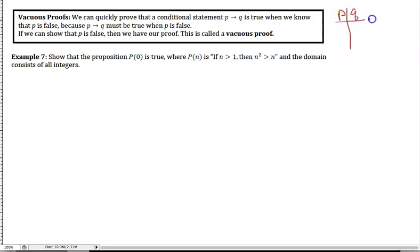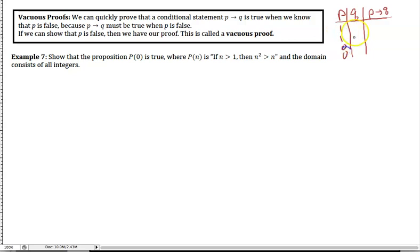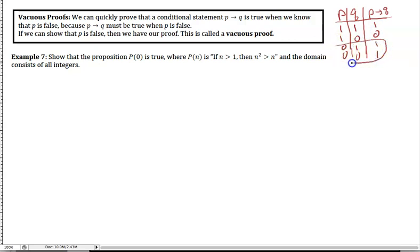If I look at the truth table for p implies q with my p's and q's — ones and zeros, true or false — if I know that statement p is false, then that implication, the theorem, is true by default. You don't really need to do anything. That's called a vacuous proof.